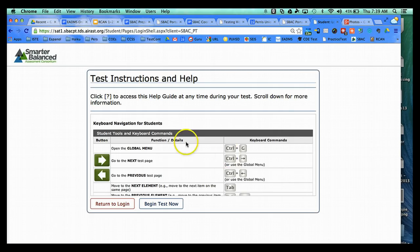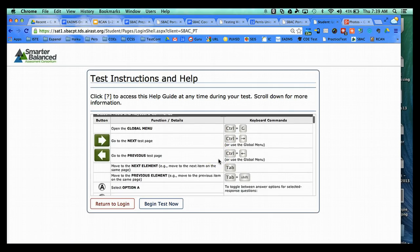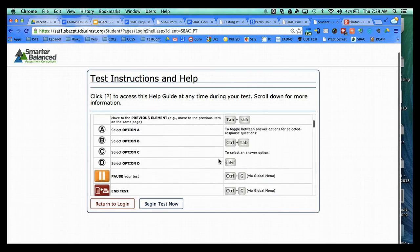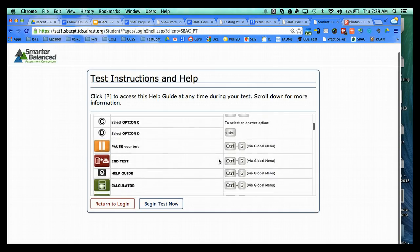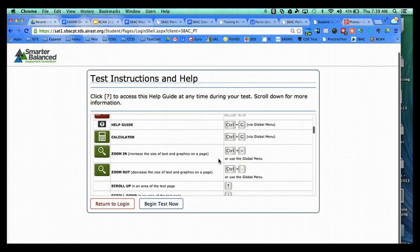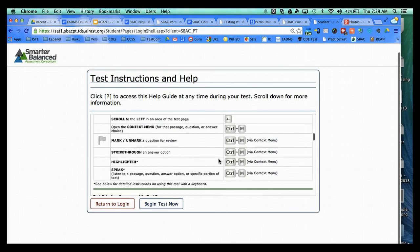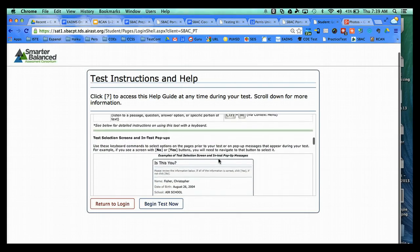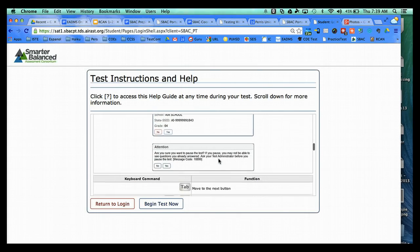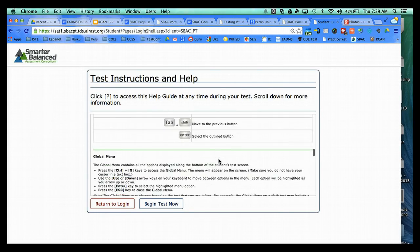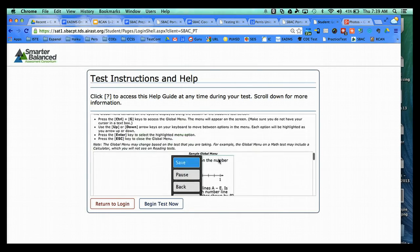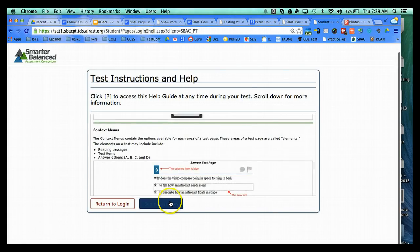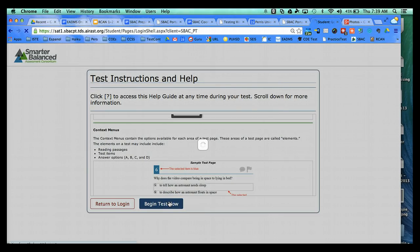And then they click on Start My Test. These are test instructions and the help guide. These are some of the shortcut keys and options available in the test system. And we also have some other tutorials that go into more detail on these tools. Then you hit Begin Test Now.